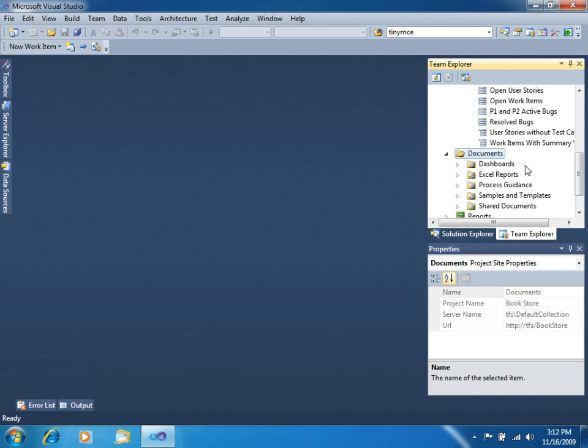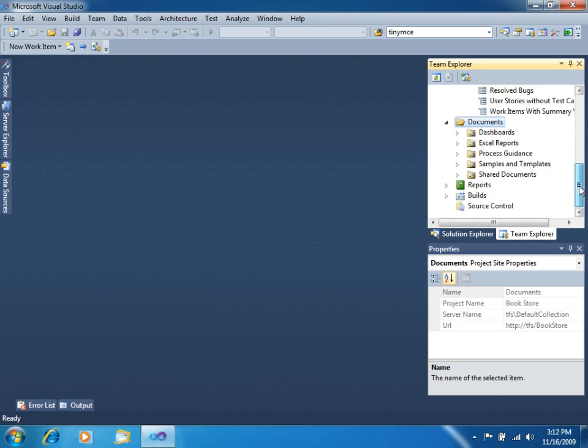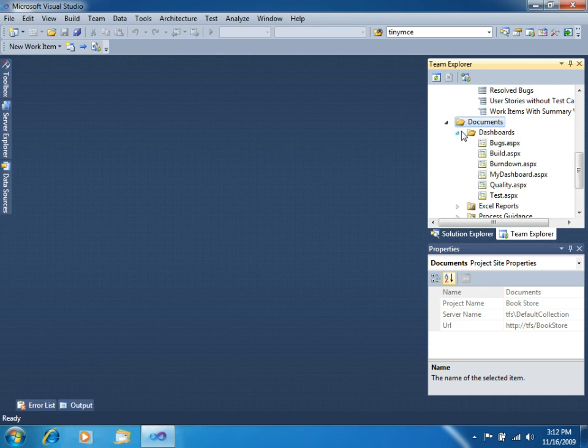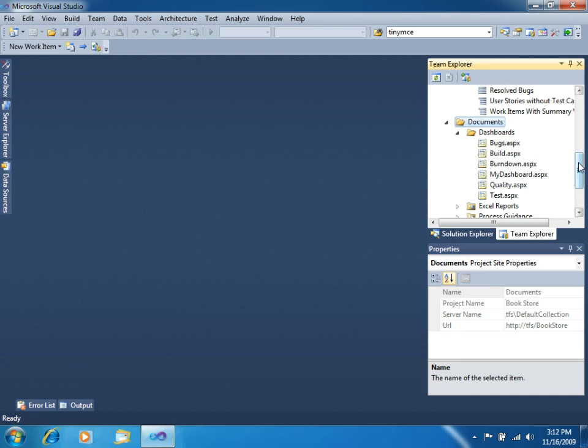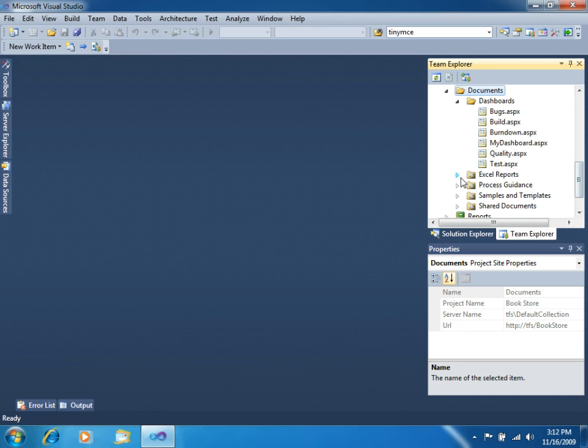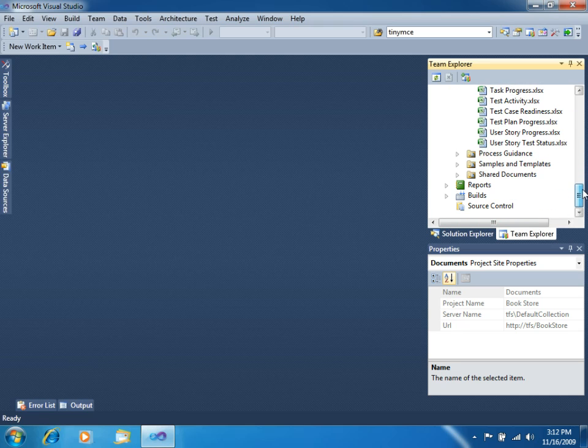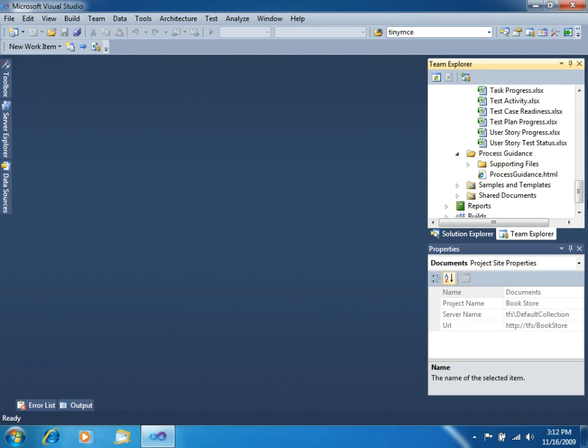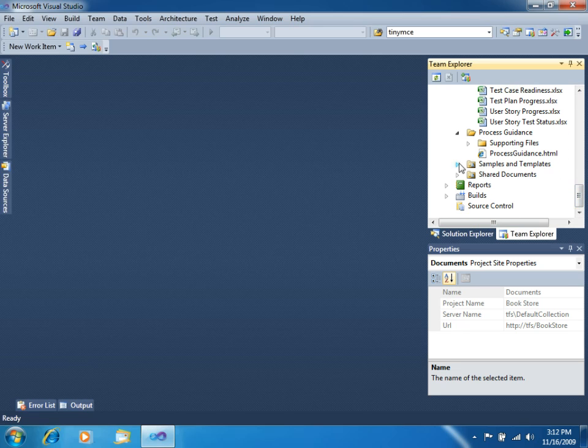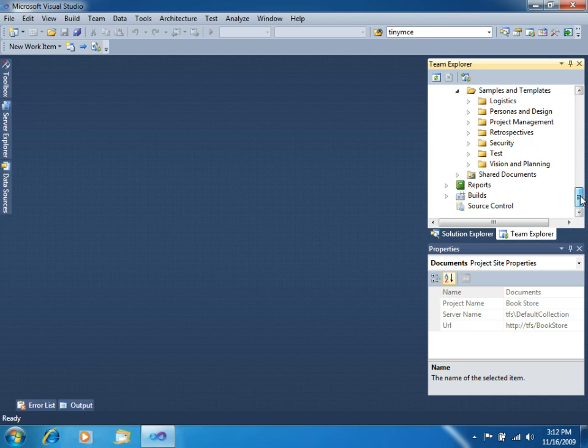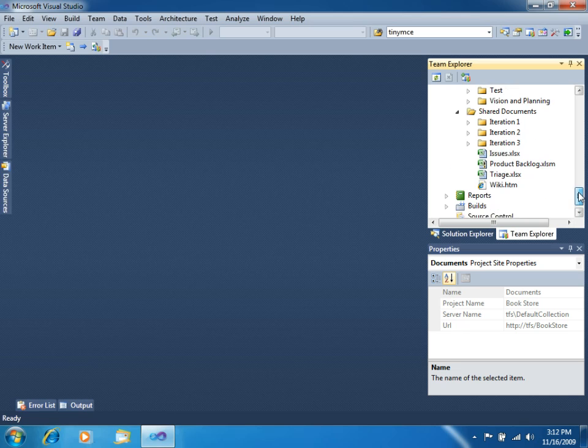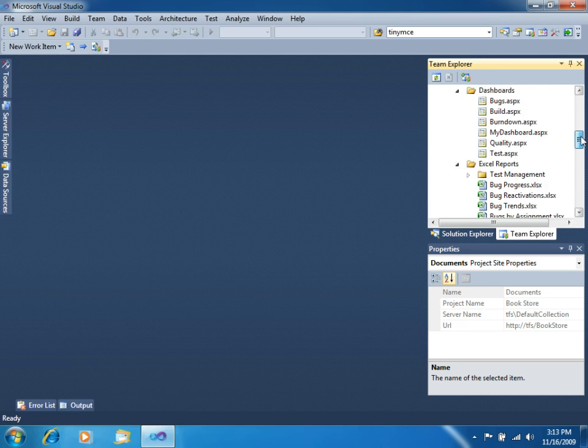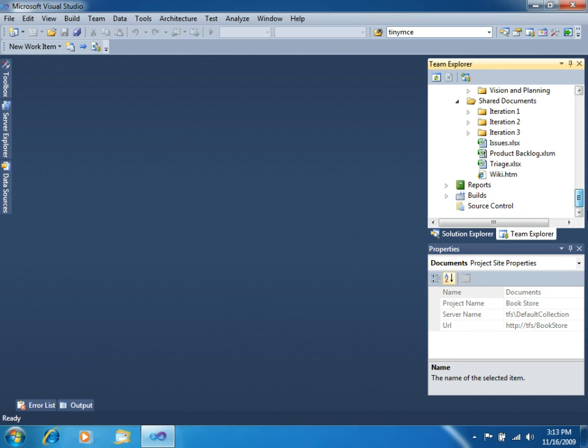This Documents folder is actually linked to a SharePoint site that was created with this project. In this folder, you can see several dashboards, Excel reports that were created, the Process Guidance which is the one that we just saw, several samples and templates to get you started on your documents, and the Shared Documents folder, where you have also several important documents that we will see in a few.